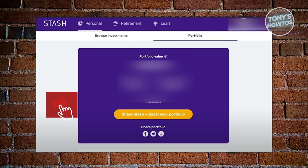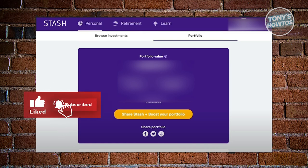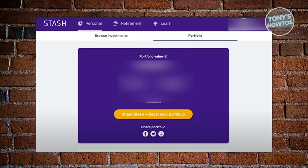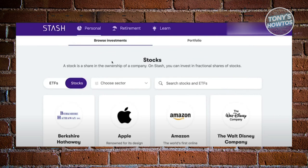First things first, go and access your Stash app or your Stash account. You have two options here. We have our Portfolio, which will contain all the details for your account — your portfolio value, your portfolio returns, amount invested, and all those details.